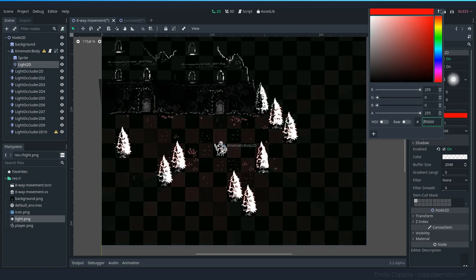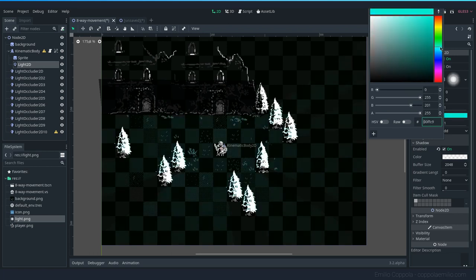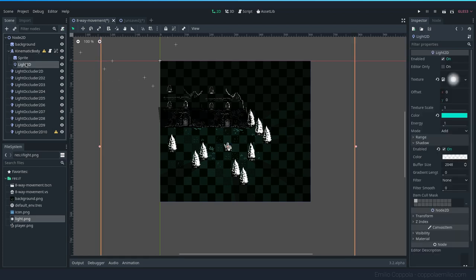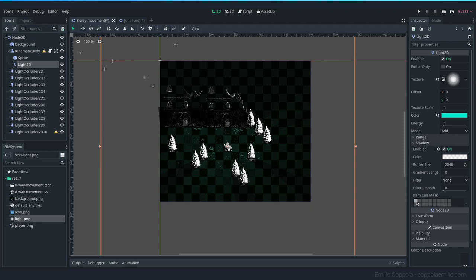You can also play with the occluders. And maybe the last things that you want to know is that this light here, you have the Item Cull Mask. This is a layer where the light is going to be displayed. So if you want some lights to be blocked by some elements and some others not...